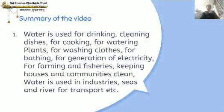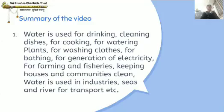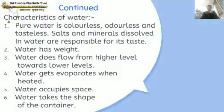Now we will summarize the video. Water is used for drinking, cleaning dishes, cooking, watering plants, washing clothes, bathing, generation of electricity, farming, agriculture and fisheries, keeping houses and communities clean, and in industries. Seas and rivers are used for transport. Pure water is colorless, odorless, and tasteless. Salts and minerals dissolved in water are responsible for its taste.